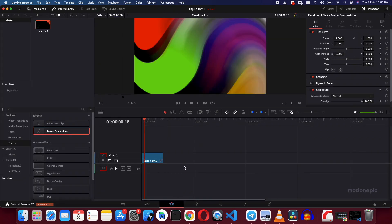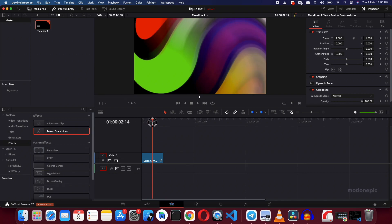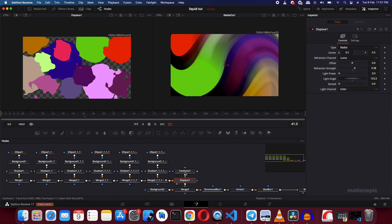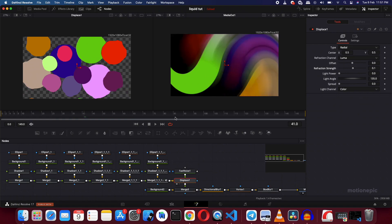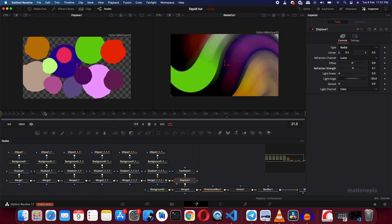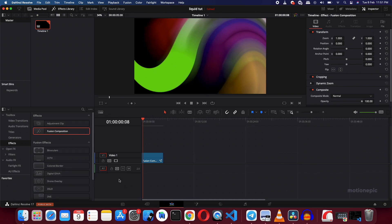Go back to your Edit page and you'll see your liquid gradient animation inside the timeline. You can go back and create more shapes, go into the Fast Noise and change the look — the possibilities are really endless. Sometimes the default settings are the best. That's pretty much it, guys. Thank you so much for watching — I hope you learned something new. If you did, please like the video and subscribe to the channel.